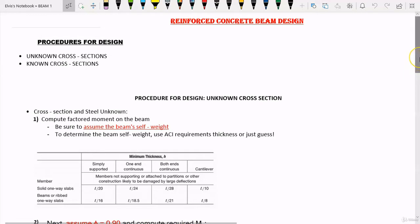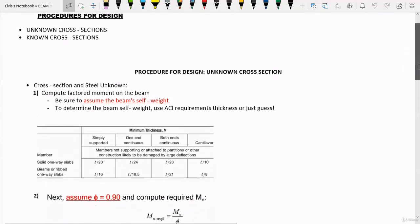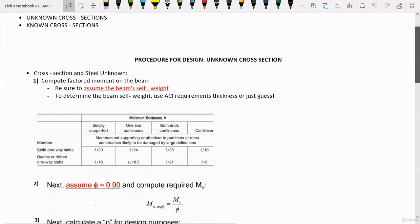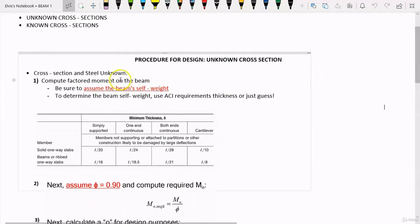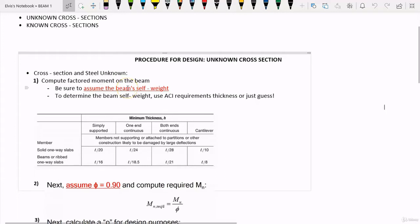So now let's take a look at the procedures for design of unknown cross-section. The first step is to determine the factored moment — you want to compute the factored moment on the beam. We are going to know where the beam goes in the building, and we are going to assume the self-weight of the beam. Self-weight can be calculated as the unit weight of concrete, which is 150 pounds per cubic foot, multiplied by the width of the beam, then multiplied by the height of the beam.